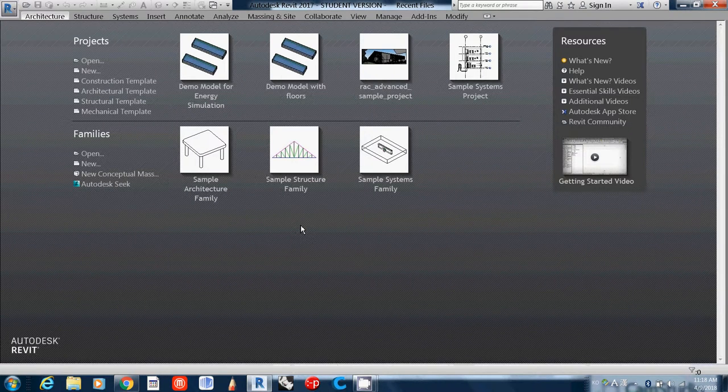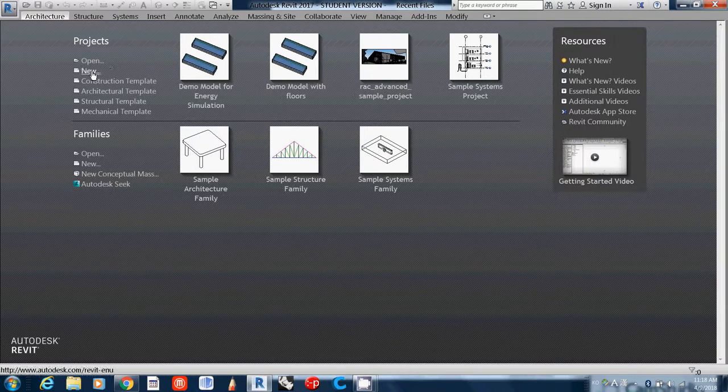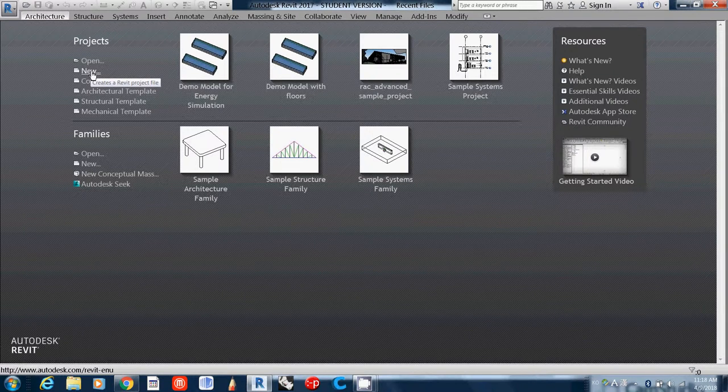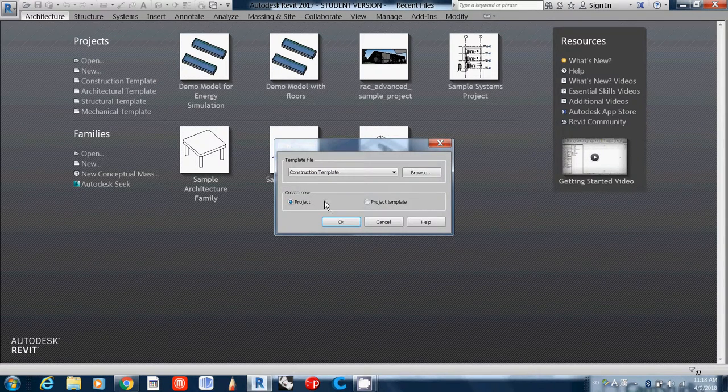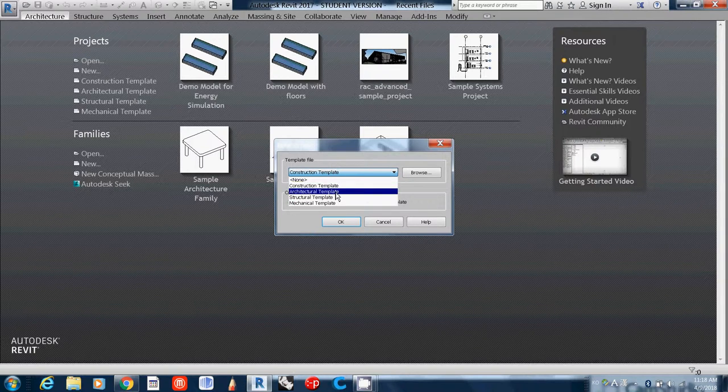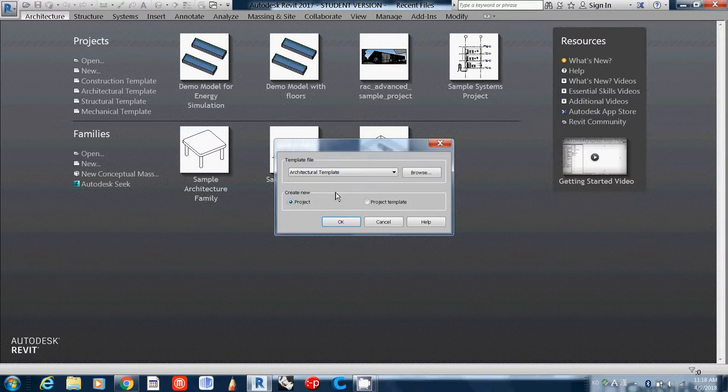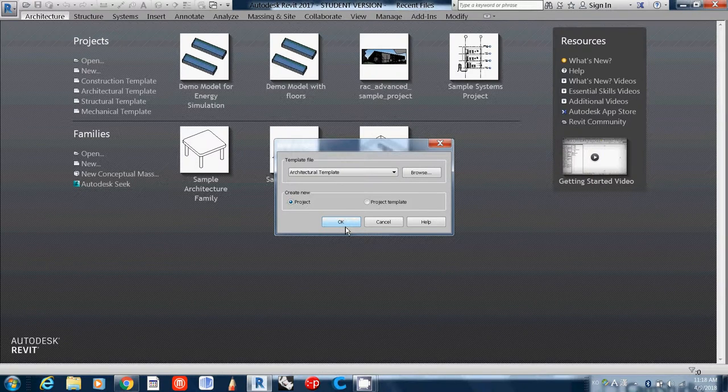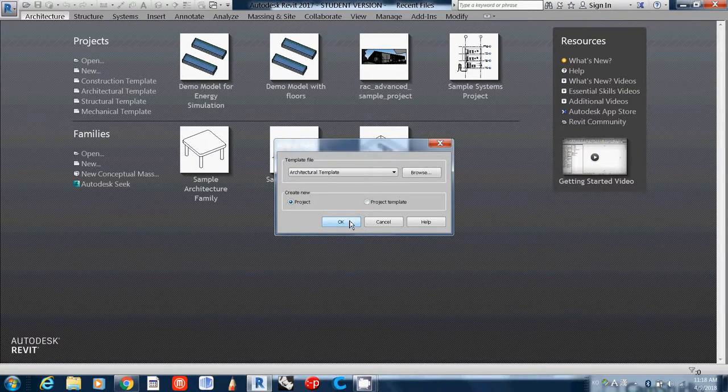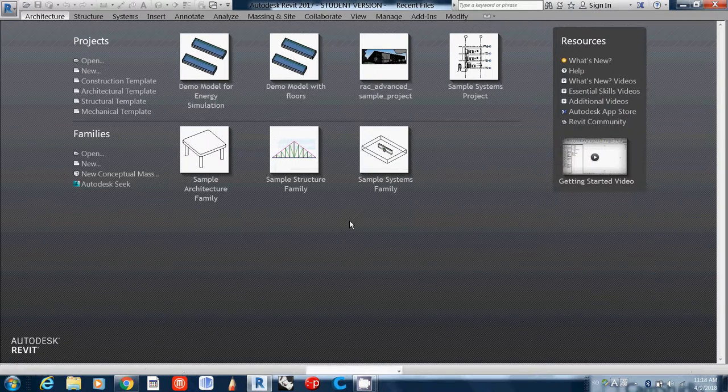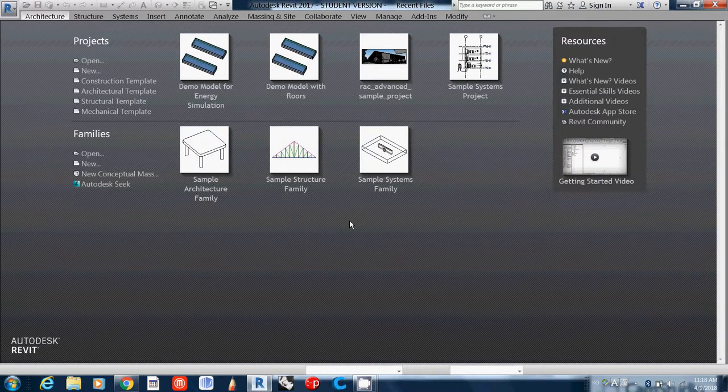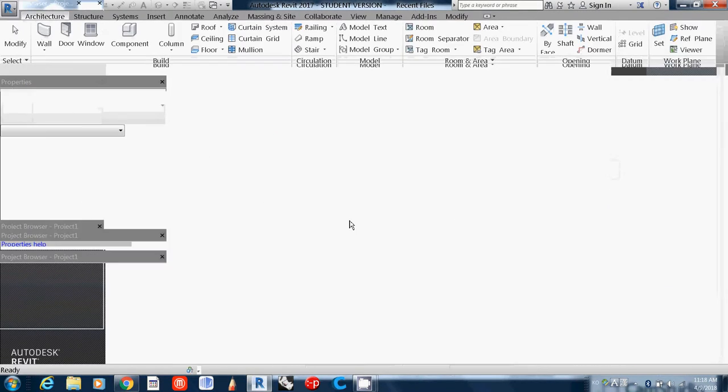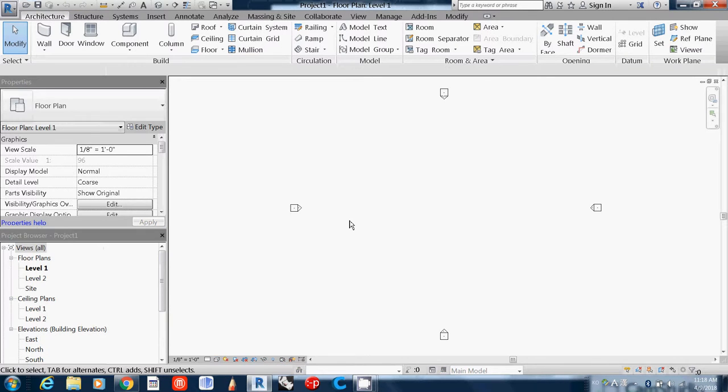My first suggestion is go to New and use the Architectural Template. Select Project, then OK. The most important thing, or the first thing you always need to check, is the unit. Make sure you're working in feet or millimeter, centimeter, or meter.